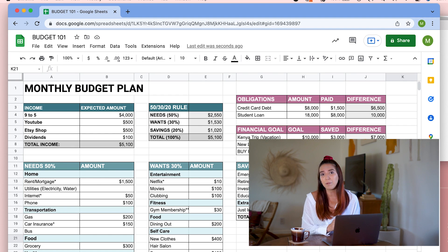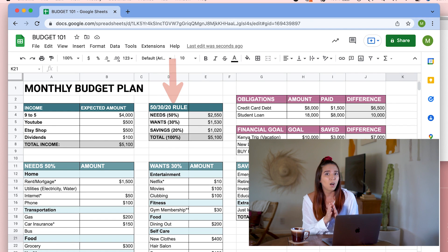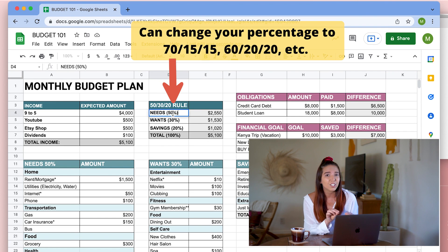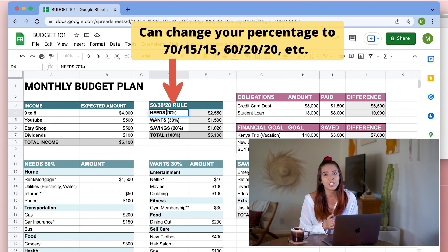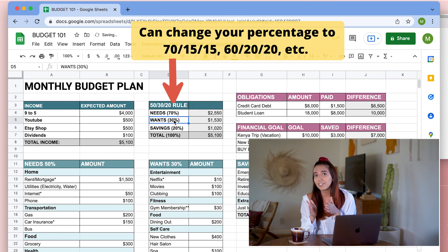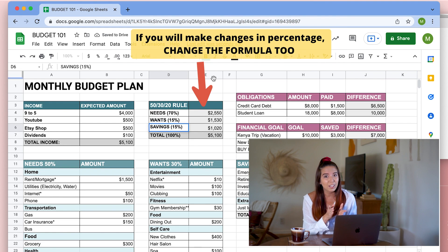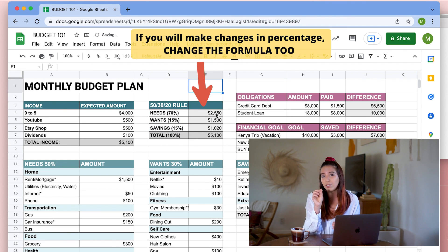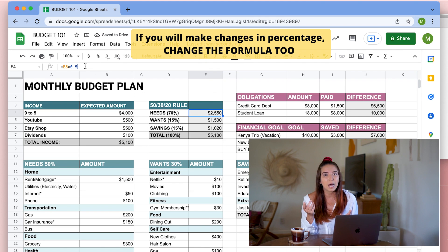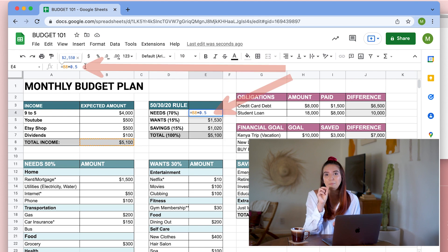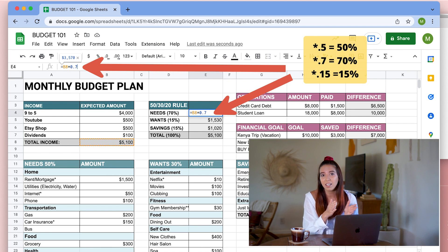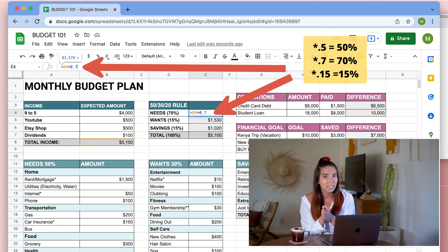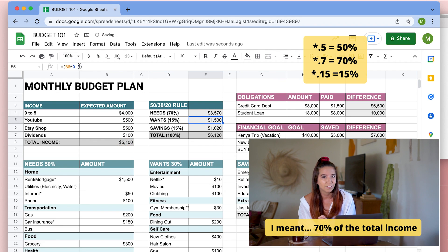Obviously, for some people this might not be reasonable, so you can always change your percentages depending on your situation. For example, you can change it to 70-15-15. If you do want to make those changes though, make sure that you also do some edits on the formula. For example, if it says times 0.5 because that's 50%, then you have to change it to times 0.7 so that it's 70%.